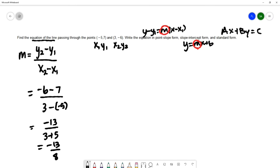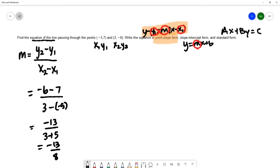Once we get the slope of the line we're going to use point-slope form to write the equation. To use point-slope form you need the slope, which we just figured out, and a point on the line — that's why it's called point-slope form. I'm going to choose one of these points; it doesn't matter which one, so let's use the first one.